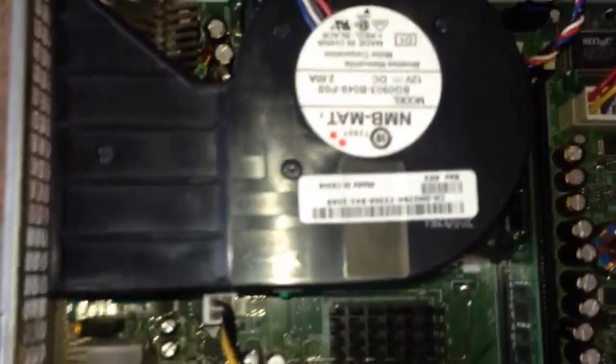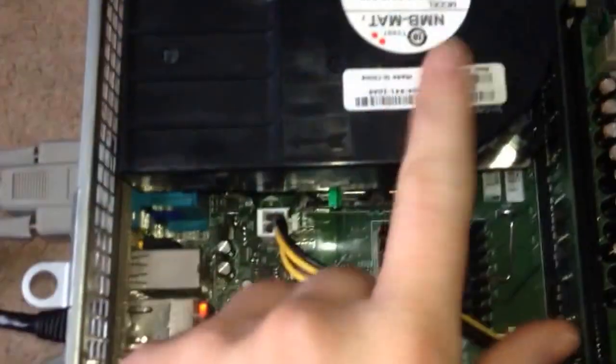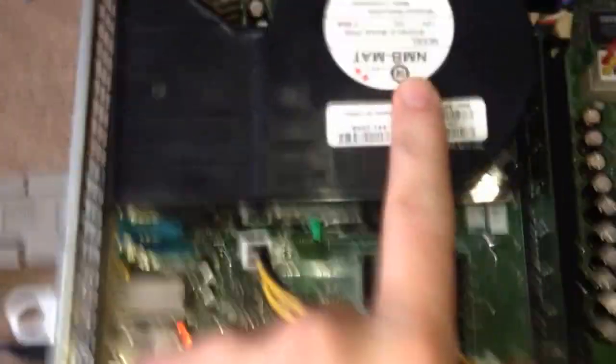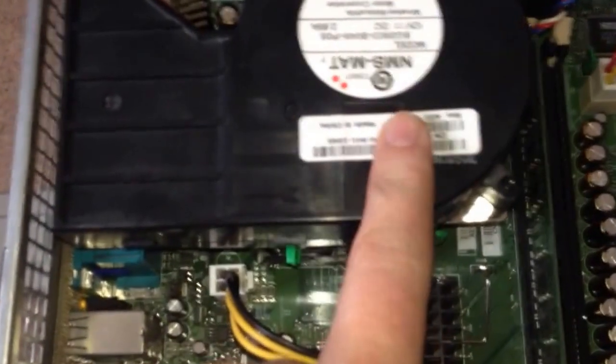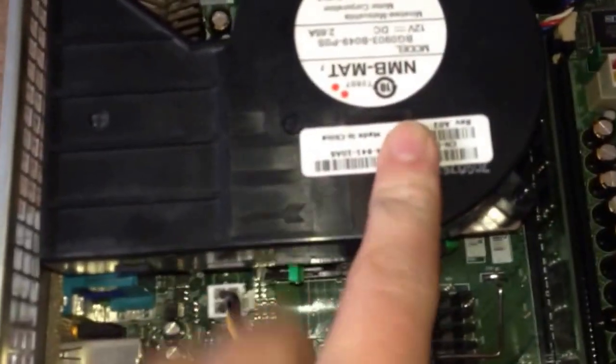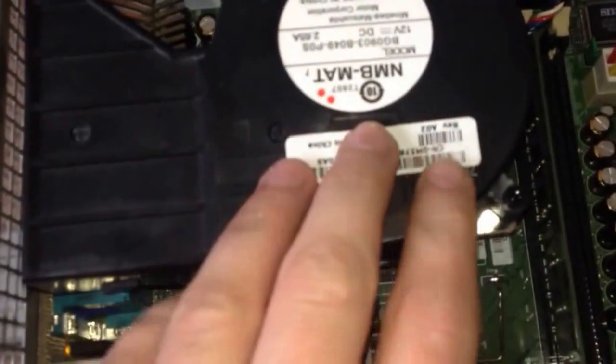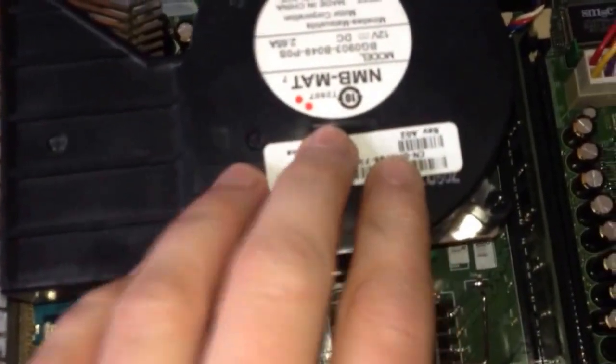As you can hear, the fans are running full speed and I've checked the thermal compound and added some more. So it's not that.